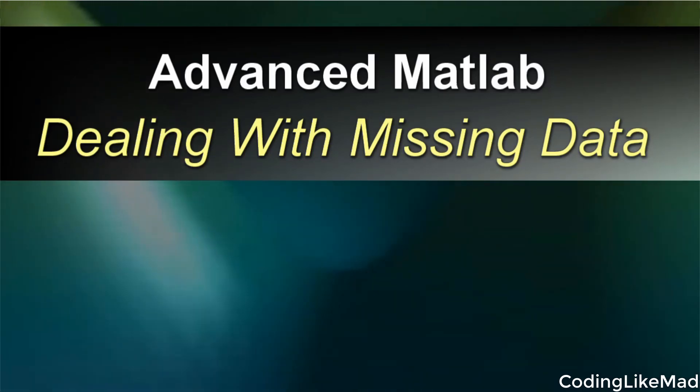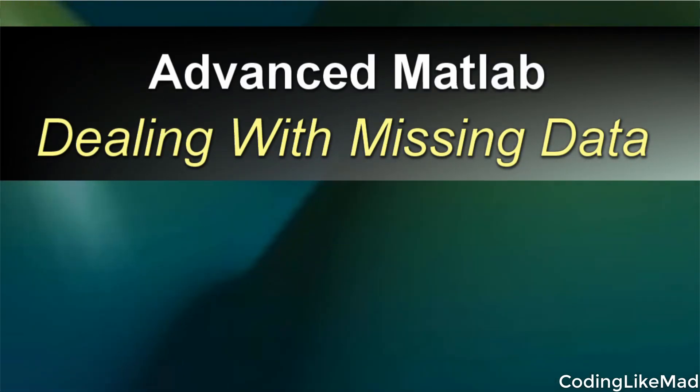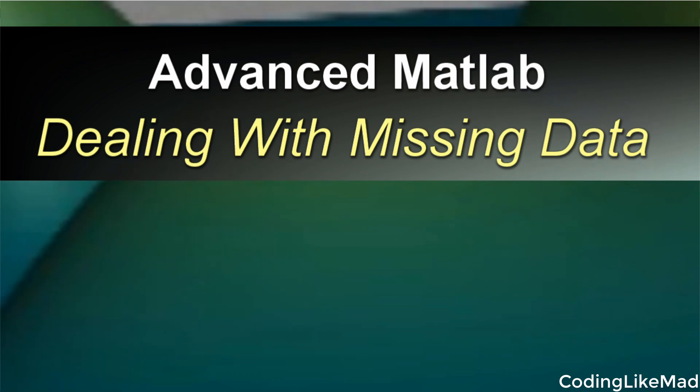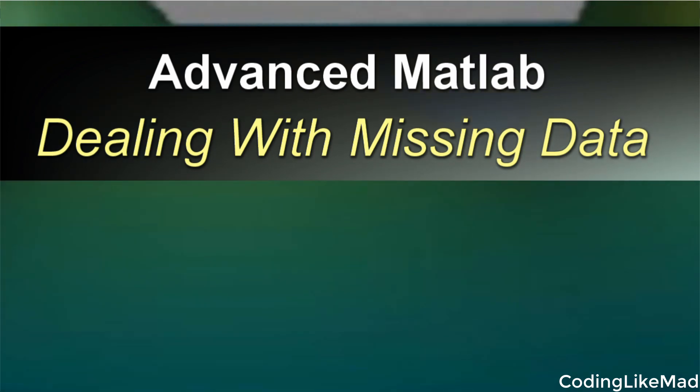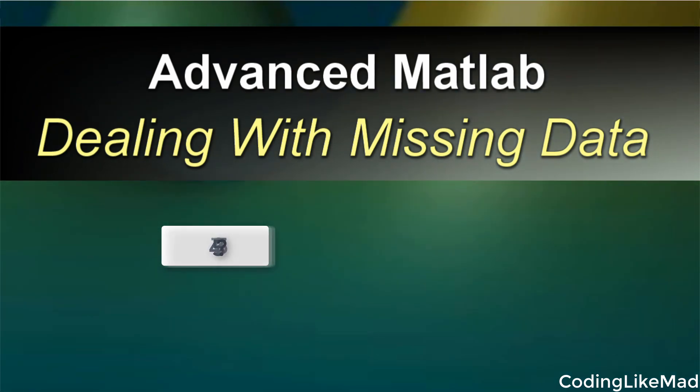Welcome to another Coding Like Mad Matlab tutorial. In today's tutorial I'm going to discuss how you deal with missing data in Matlab.